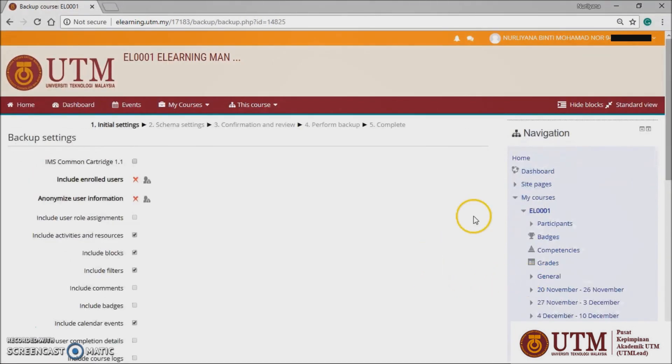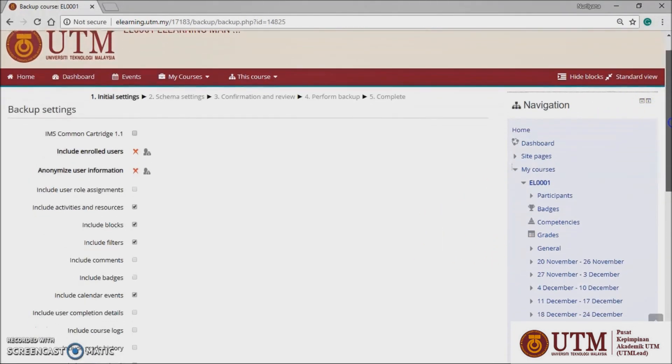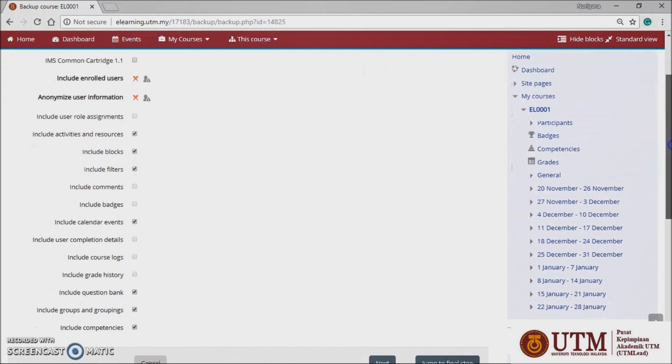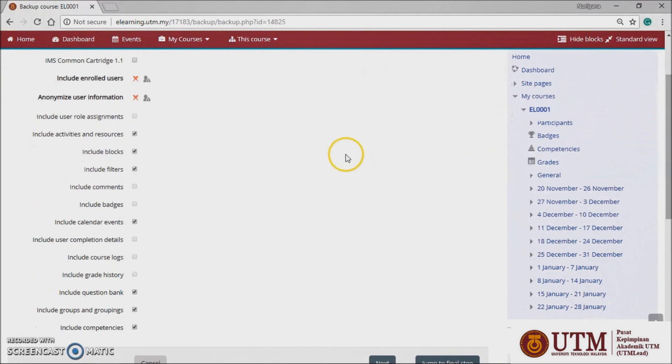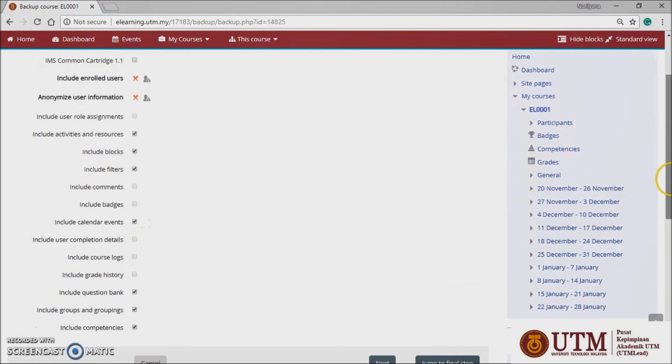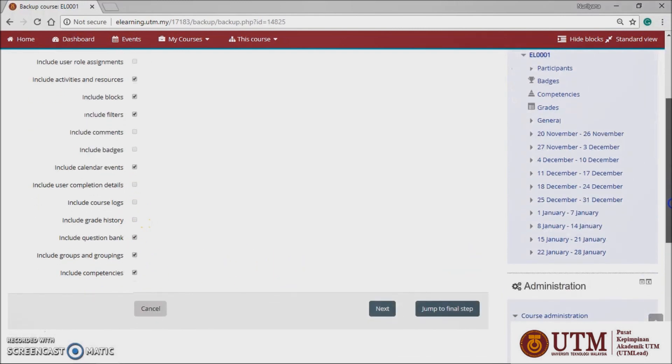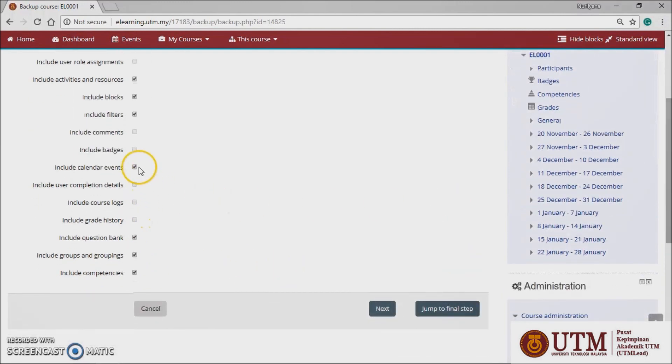Check the boxes of the elements you would like to backup. By default, all checkboxes will be checked. Make sure the user data checkboxes are not checked.